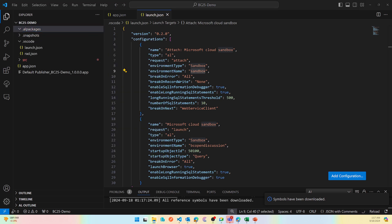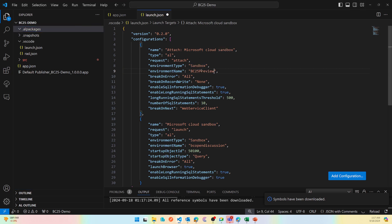So let's pick this environment name BC25 preview. I'll make necessary adjustments in my file here. These as you can see are downloaded and I'll delete them as they are not needed right now. What I can do is I can change this environment name to be my preview.